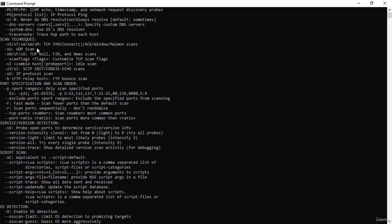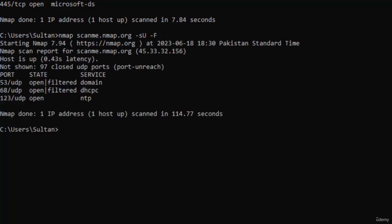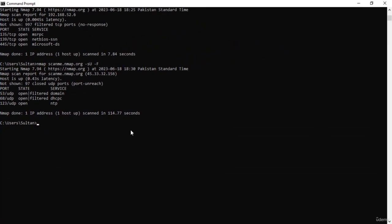The next kind of scan is the UDP scan. Type: nmap scanme.nmap.org -sU -f. If you are looking for a target to scan for learning purposes, scanme.nmap.org is a good one — it is officially provided by Nmap themselves. The -f flag makes the scan run more quickly as it scans only the top 100 ports on the target. Here it shows 97 closed ports and 3 ports that are open. If you want to run a UDP scan quickly you can use -f.